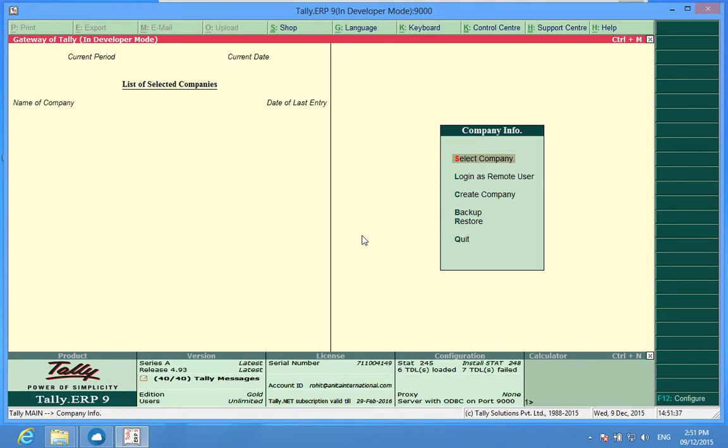I'm Rohit from Discover Tally. Let's talk about how to deactivate active remote access sessions.